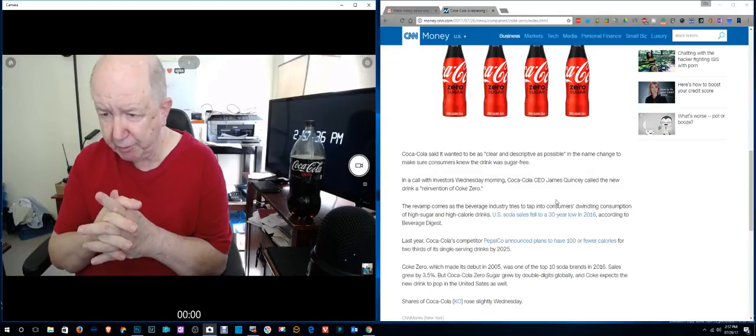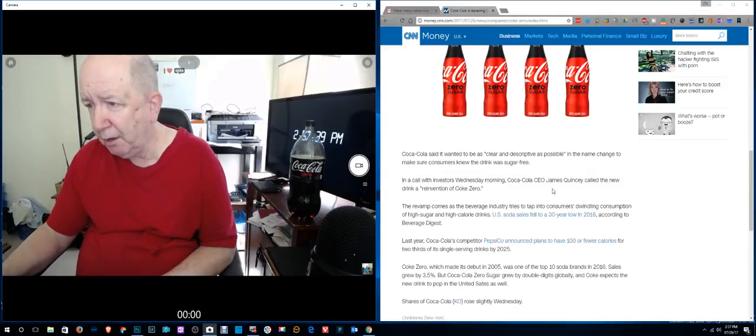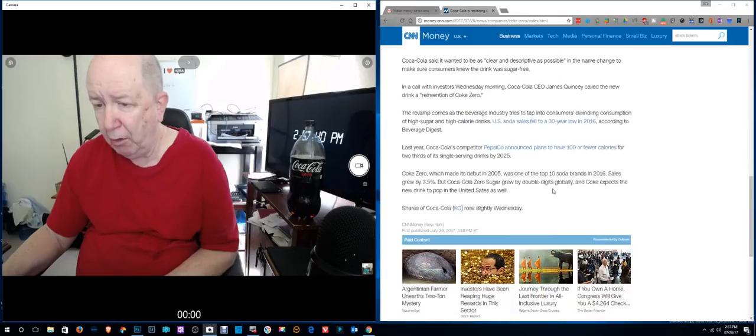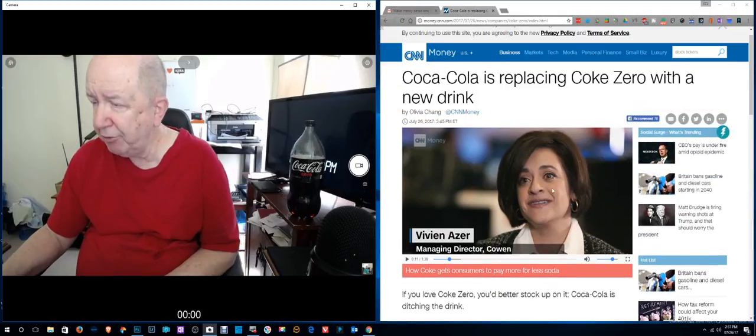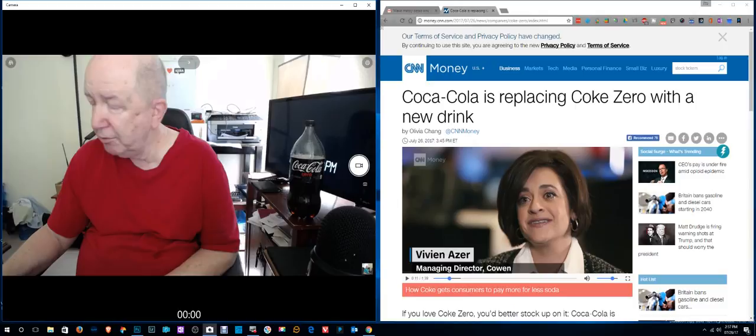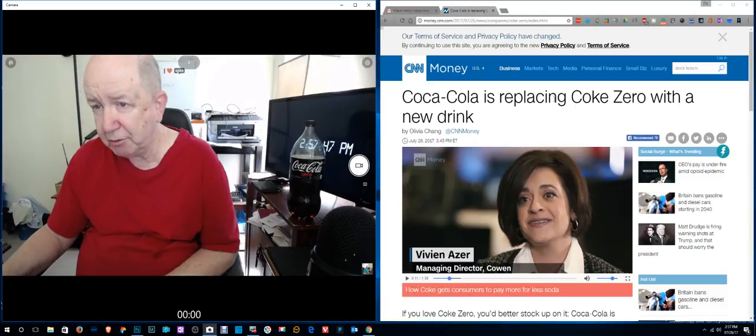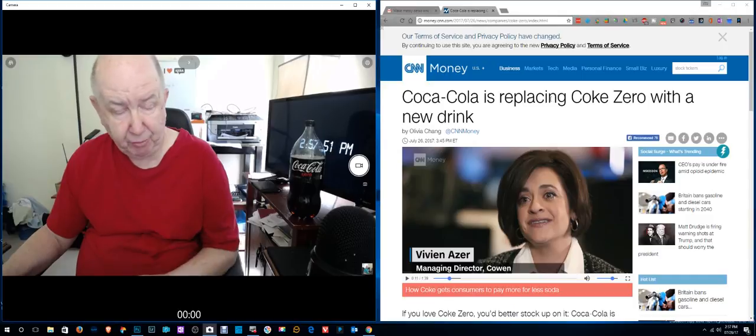Anyway, Coke Zero made its debut in 2005. I thought I'd pass that information along to you. I'm sure there's a couple other people out there who are fans of Coke Zero.